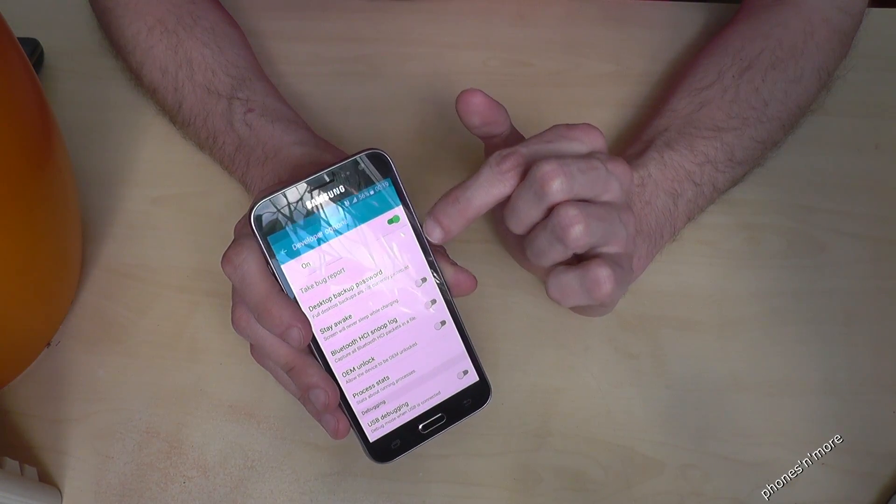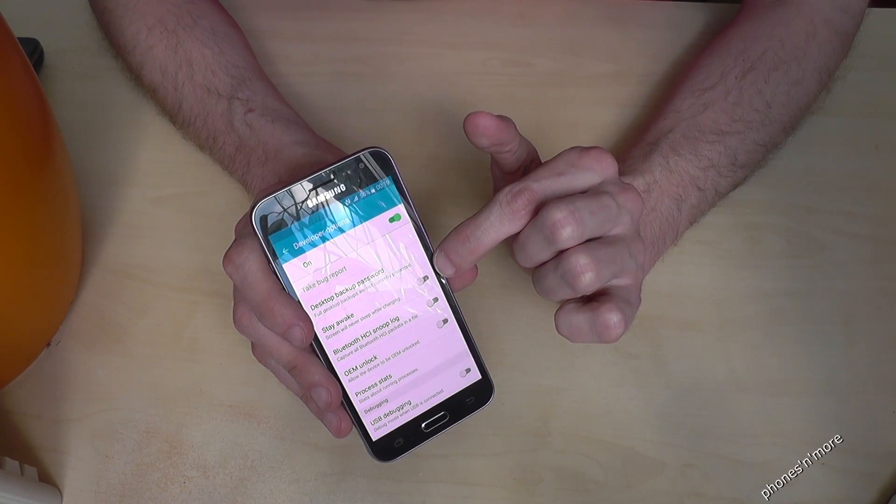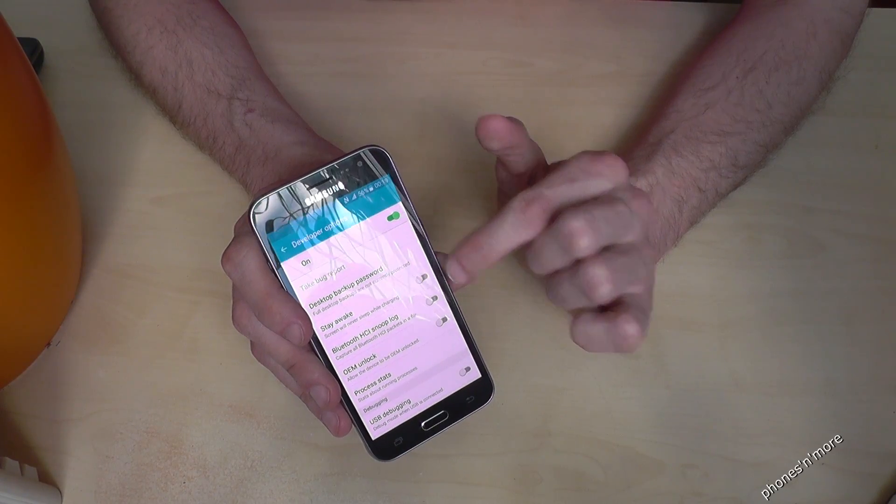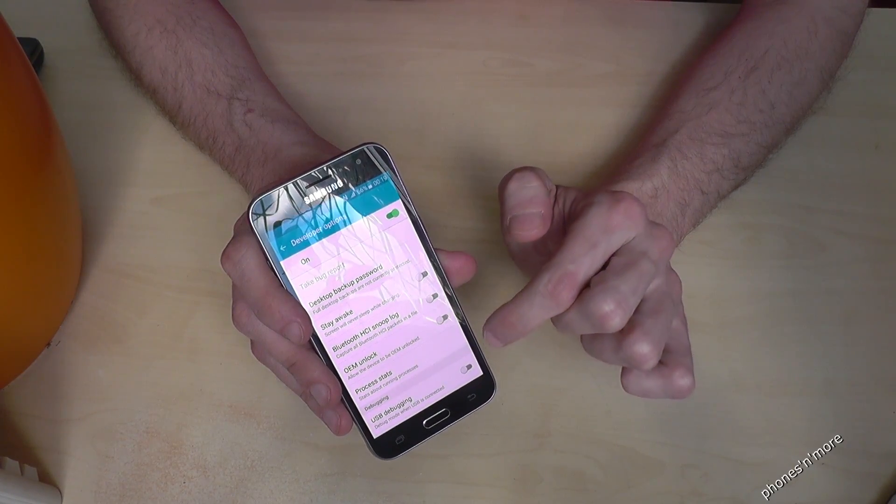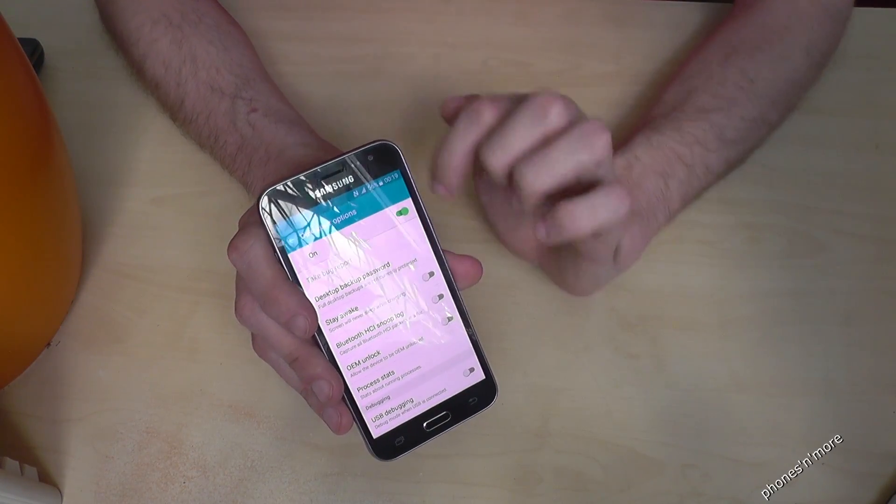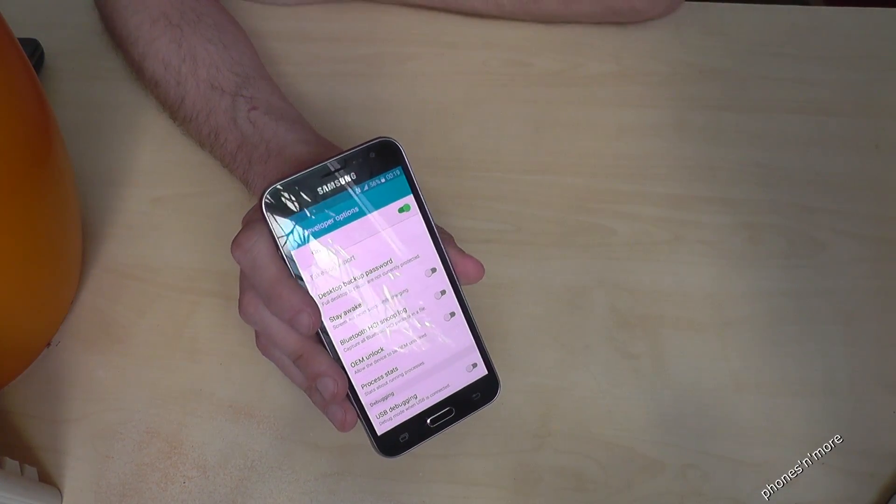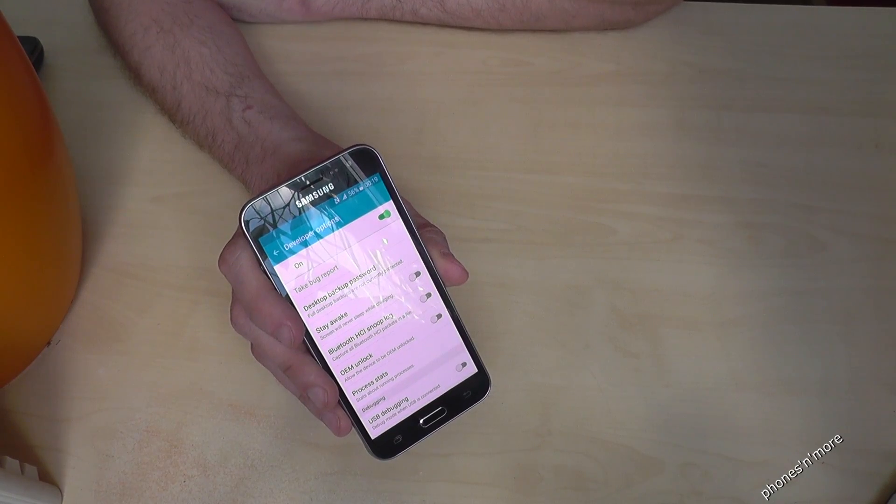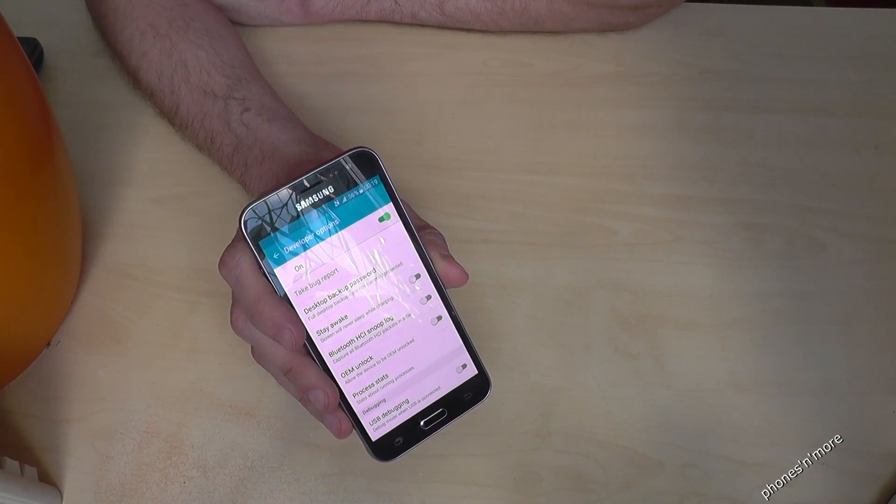And now you can enable the stay awake or the USB debugging, the most chosen tools in the developer options.